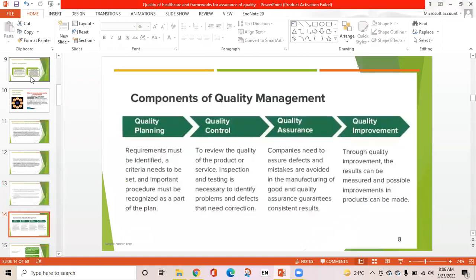Components of quality management: there are four basic components — quality planning, quality control, quality assurance, and quality improvement. All these points are discussed in detail in the next slides.